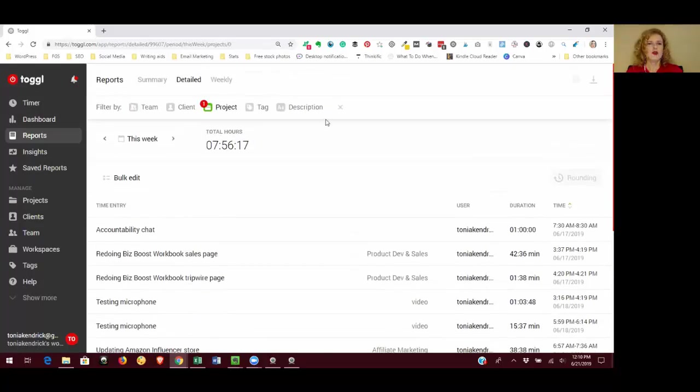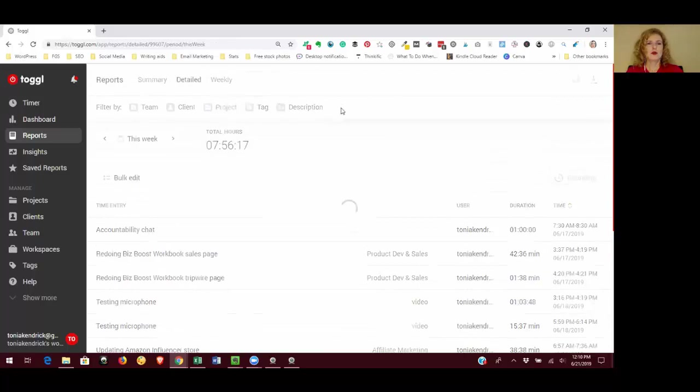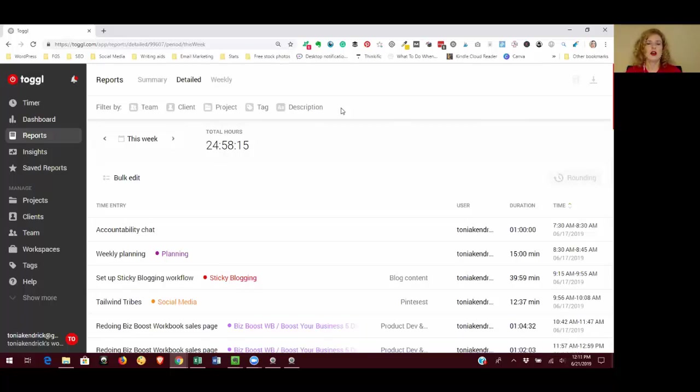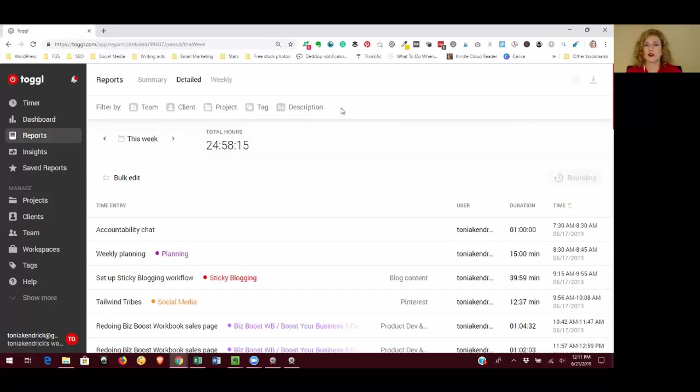So that's how you can use reports. Another thing that you might want to use reports for is maybe you do client work. If you're a freelancer or you have other types of clients, you can create projects or tags for each one of your clients and then you can pull reports and use that for your billing. And you can use that to justify your time with your client to show exactly how you've been spending your time working on their project. So those are just some different ways that you can use the reporting aspect of Toggl.